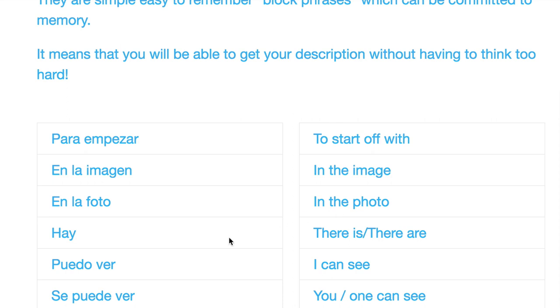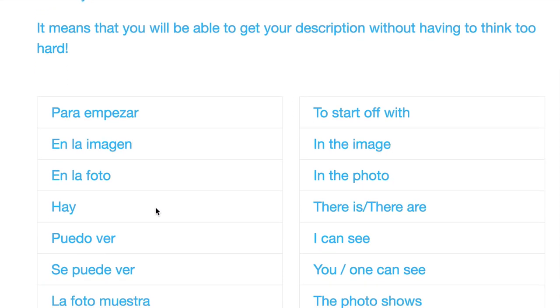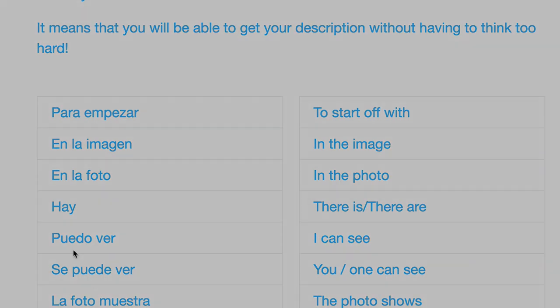Now once we've got that over and done with, so we've introduced para empezar, we've then talked a little bit about either en la imagen, en la foto, we've got a whole range. We've got three or five options here.